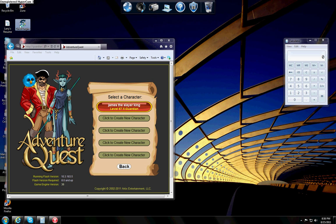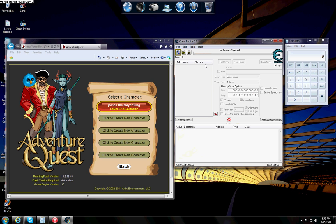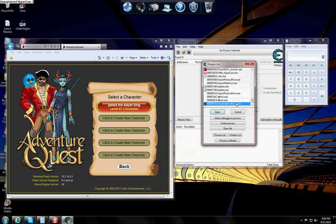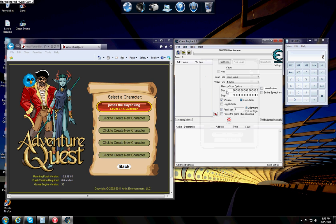It's Cheat Engine 6.1. First open up Cheat Engine 6.1. Go to your little computer, go to the internet that works for you. I'm going to go to iExplore because it works for me.